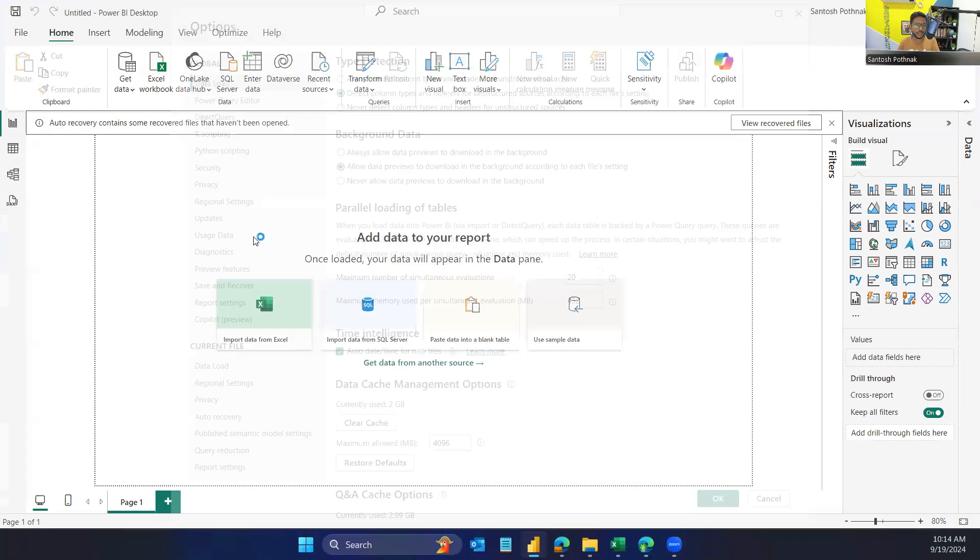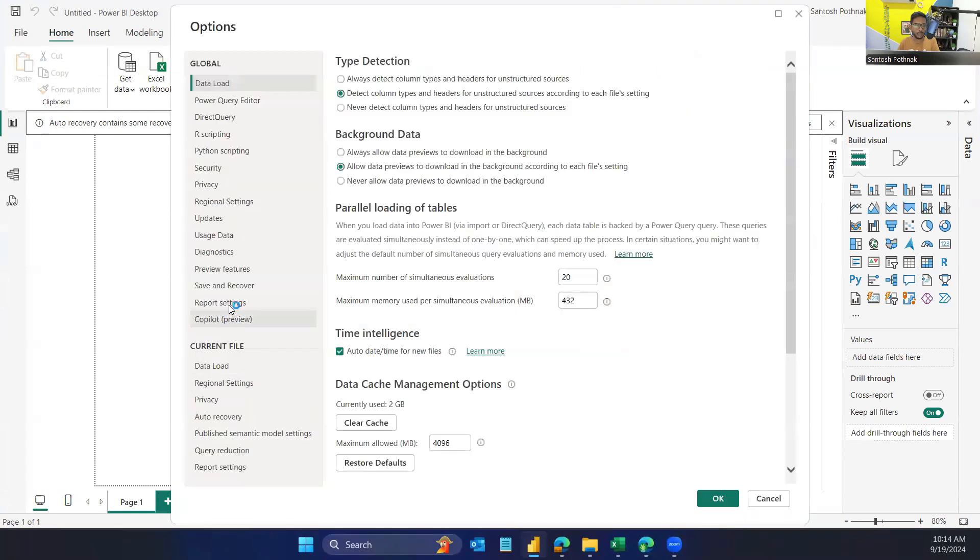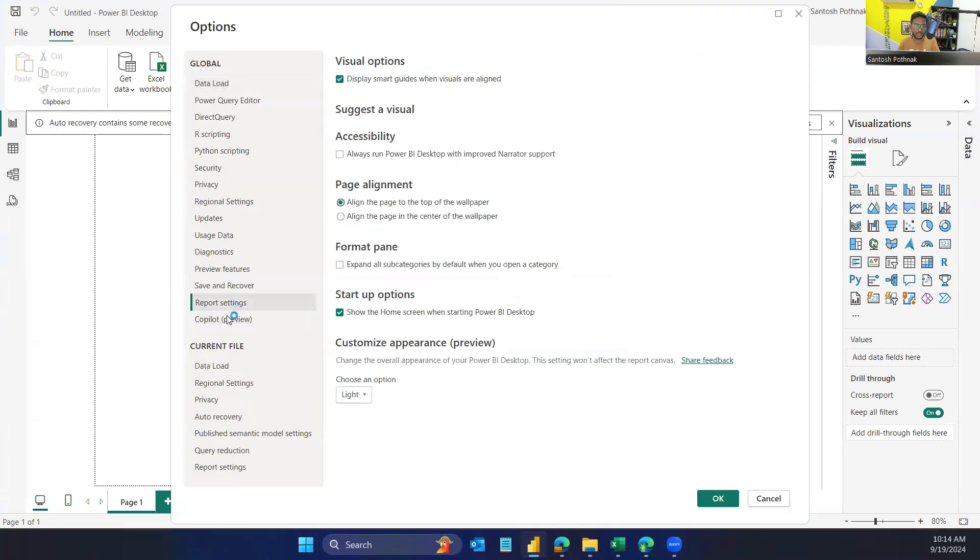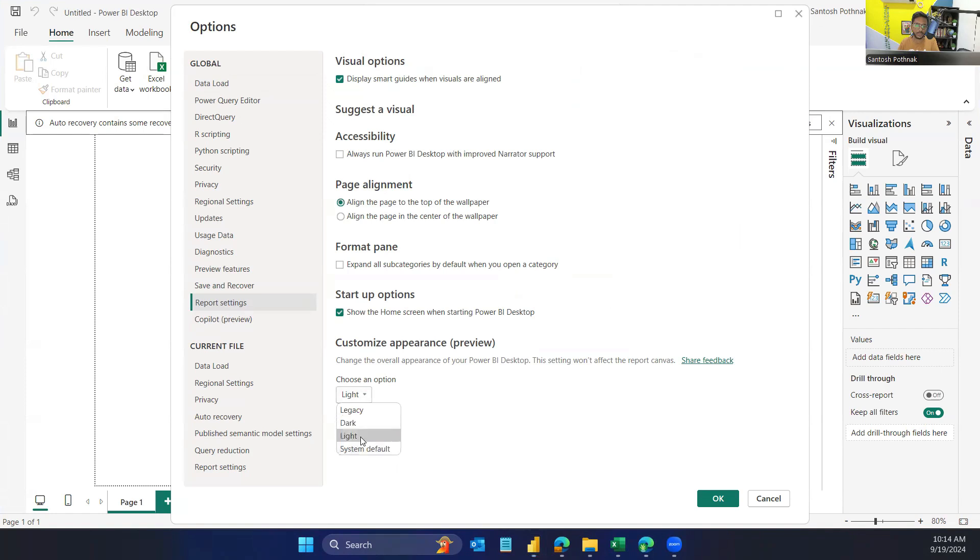Then go to Report Settings where you can see Customize Appearance. It's still in a preview stage, so you can play around with these options. Basically, you have dark and light mode or system default.